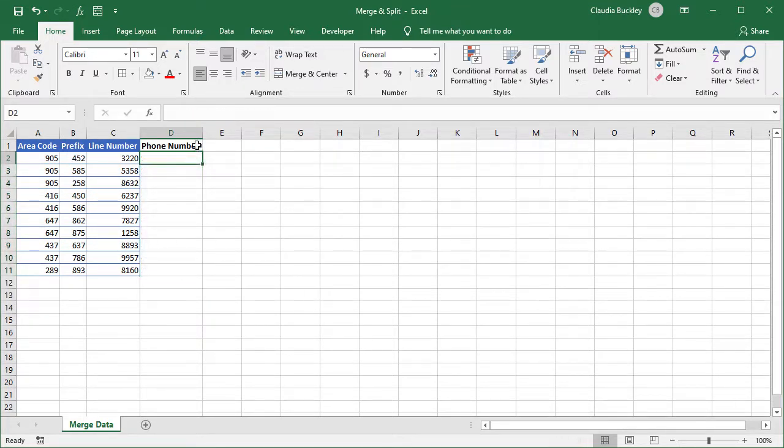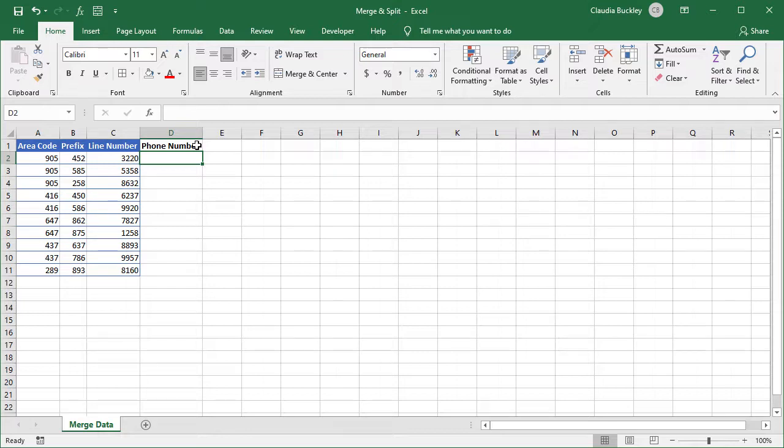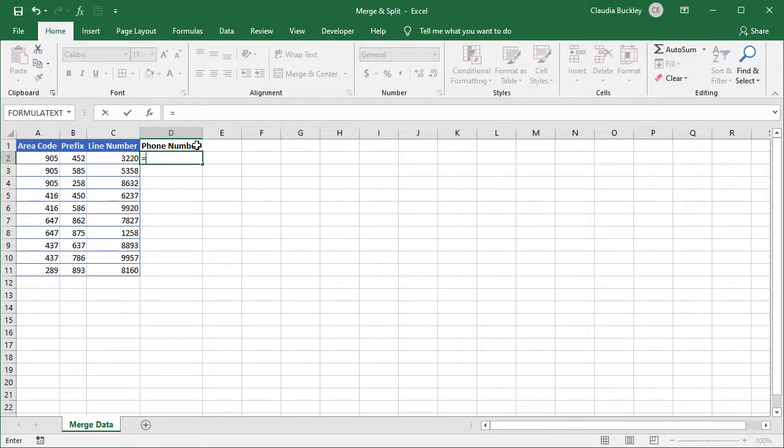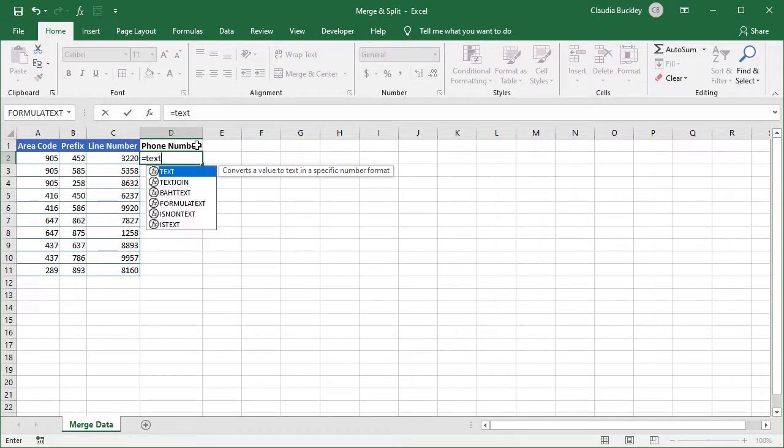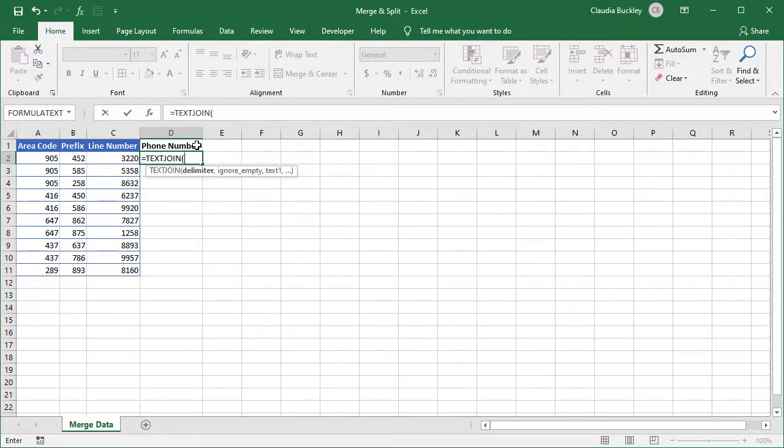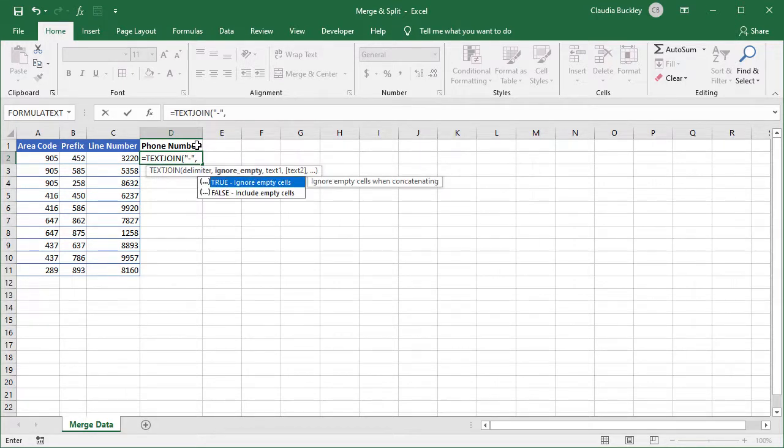The second function is TEXTJOIN. This function has more arguments than CONCAT, but it's very useful, especially when you need to repeatedly insert the same text in between each cell value, like we just saw with our dashes. TEXTJOIN allows you to state that delimiter once instead of having to type it in each time. So we type equals, TEXTJOIN, open parenthesis, and our delimiter will be the dash. We type it in between double quotes and then a comma.